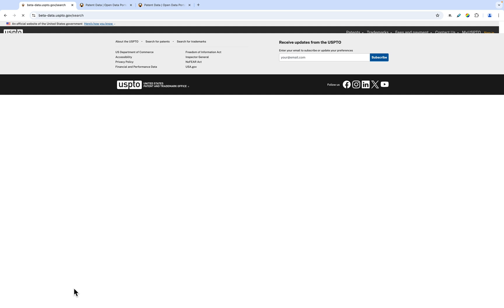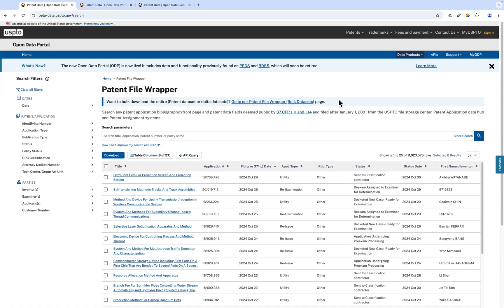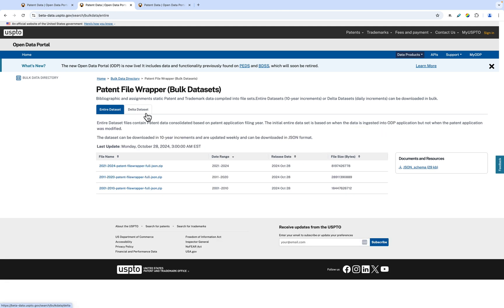To download the entire Patent Data dataset, this banner links to both the entire dataset and the Delta dataset of the Patent File Wrapper.